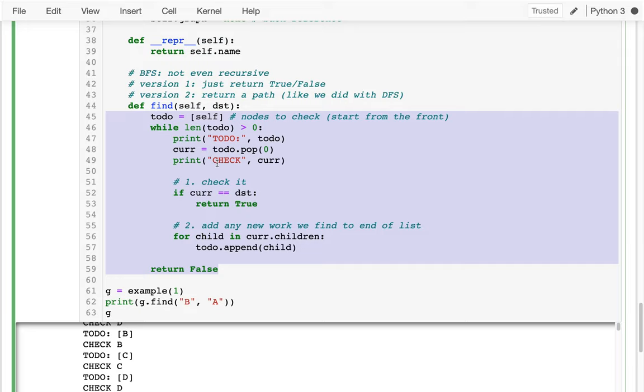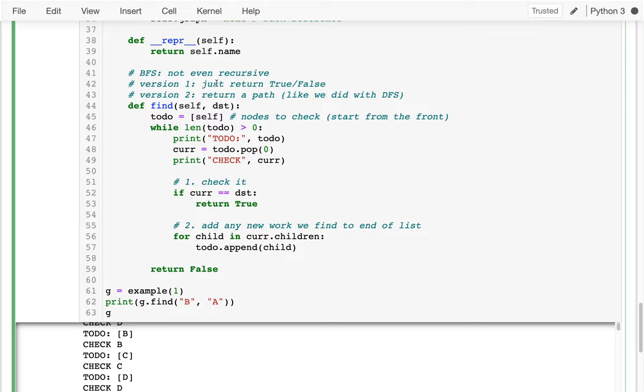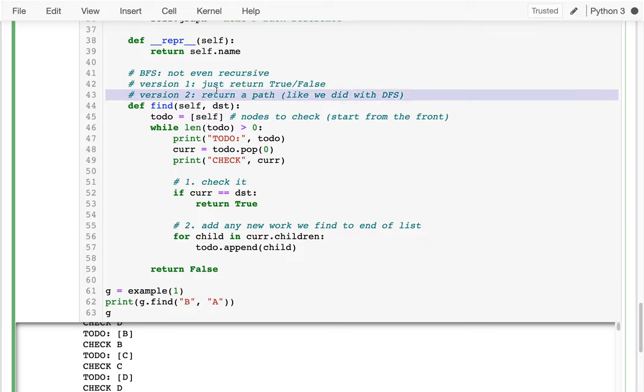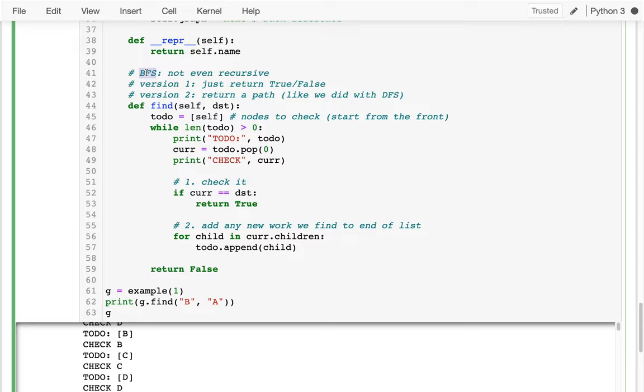And we're going to have to worry about that. So those are the two things to think about for next time. How can we change from version one to version two, where we actually get a path? And then two, how can I deal with cycles for this new algorithm? We dealt with it for depth-first search. Now we have a new issue with breadth-first search.